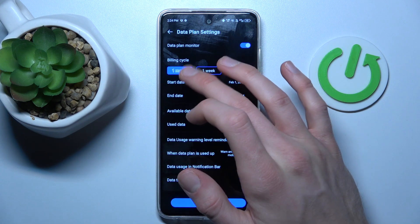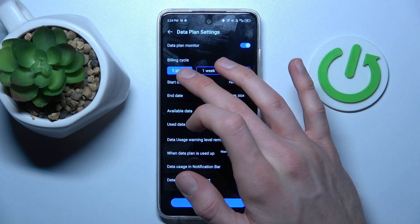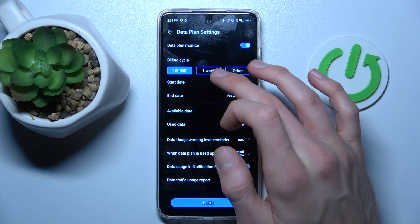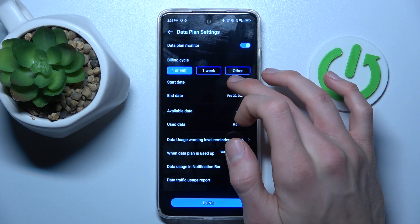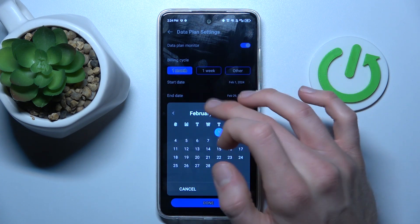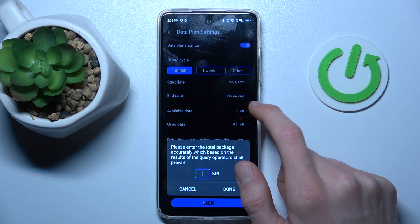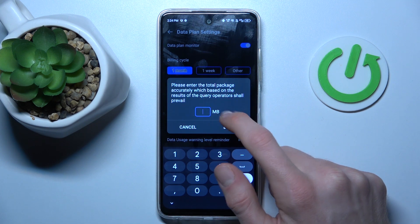We can set our billing cycle for one month, one week, or other options. There we can set when it starts and finishes, and set the available data — entered only in megabytes.